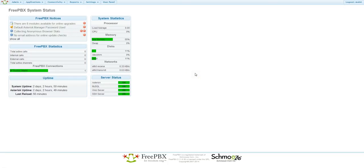Hello and welcome to Questflow Academy. In today's video, we'll be learning how to set up an extension with the FindMe, FollowMe, and FreePBX.